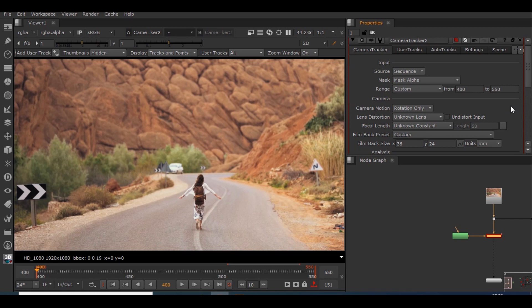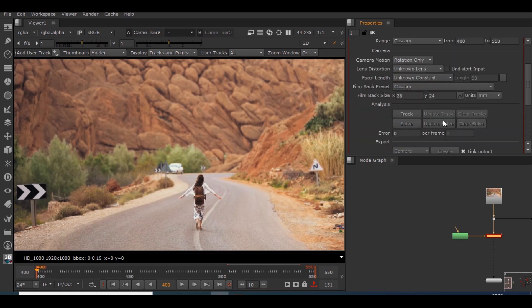So as this track might take some time, I think I'm gonna skip it.